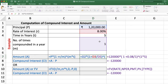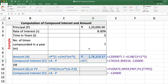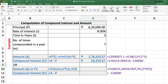We use the formula: Amount = Principal × (1 + Rate/M) ^ (M × T). We get an amount of rupees 1,76,319.37. Compound interest is the difference between amount and principal, so Amount minus Principal gives us 56,319.37.